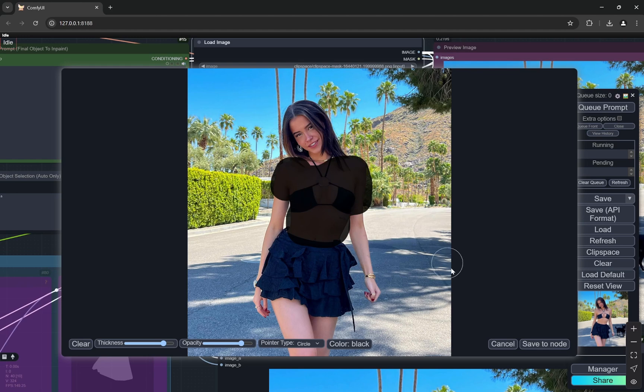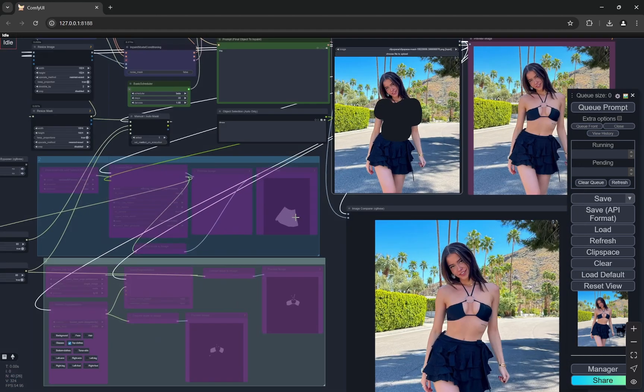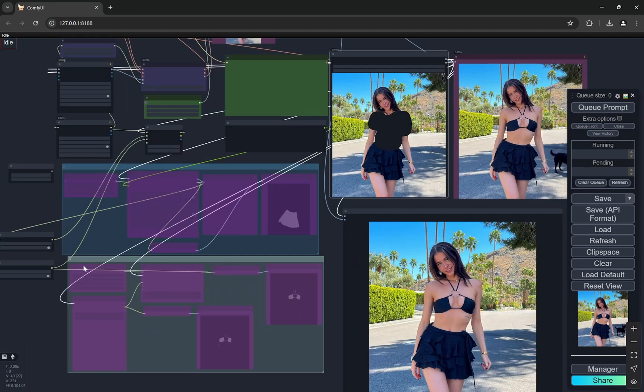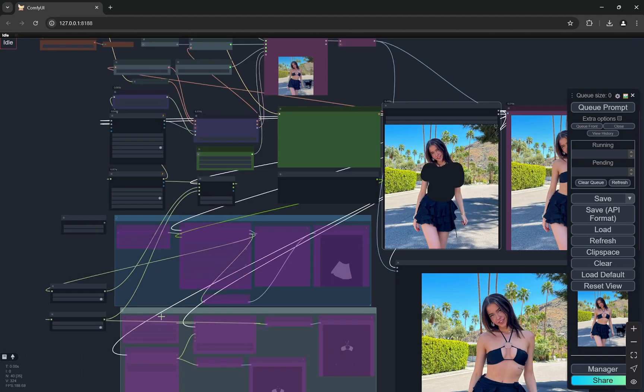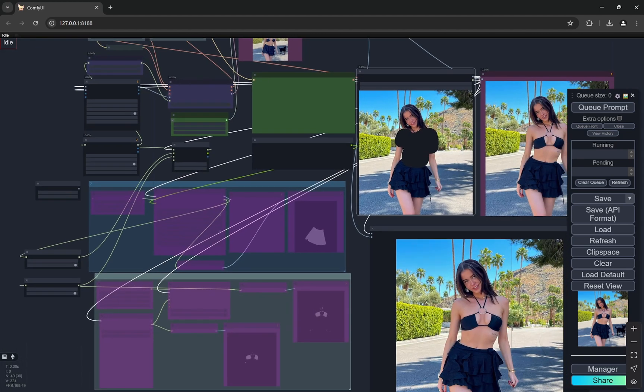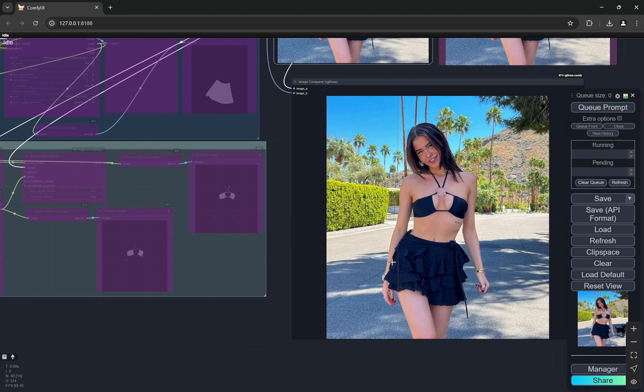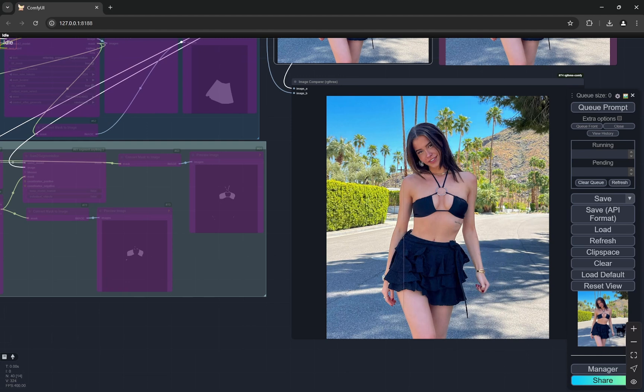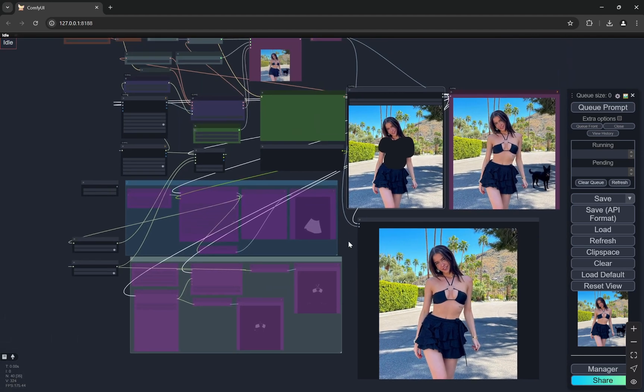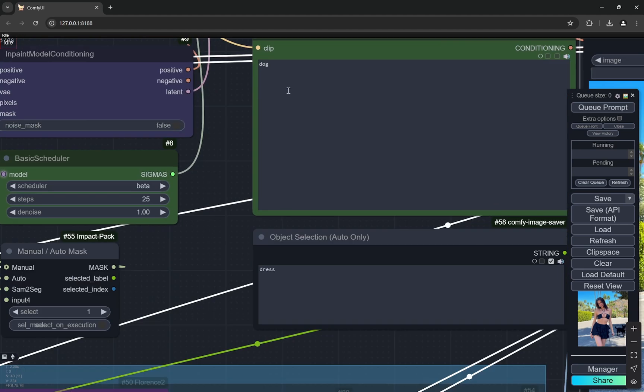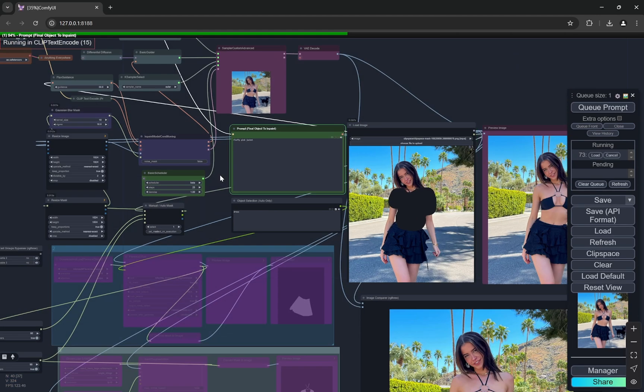Right, save to node. One thing is that when you're using the second or the third group, it will generally select whatever the clothing or outfit is - it would just select the skirt or something like that. So if you want to create a very loose or bigger outfit, I would always suggest to move to the manual step. With that, let's put it here: a fluffy pink jacket. Let's see. I'll queue prompt.